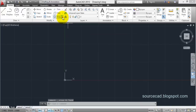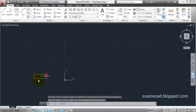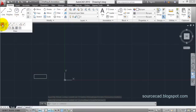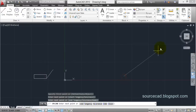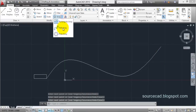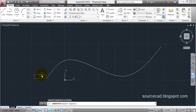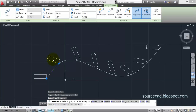Let's move ahead to the third option: path array. For path array we need two things — the object, in this example a rectangle, and a path, for which I'll use a spline. I've drawn the spline like this. Now click Path Array, select the object and press Enter, then select the path curve. Here we have the array distributed along this path.